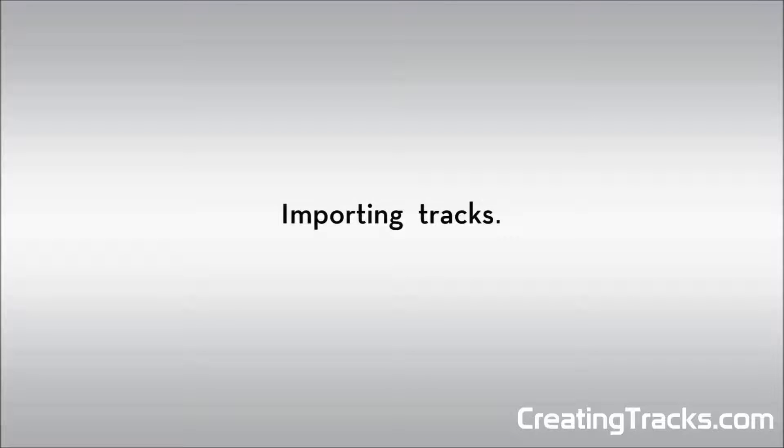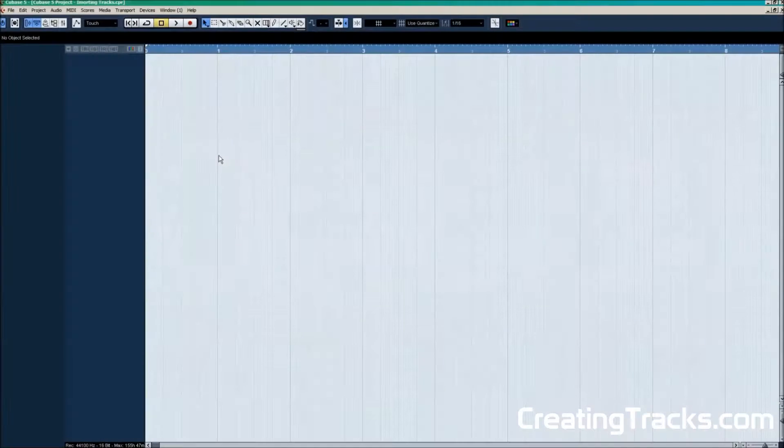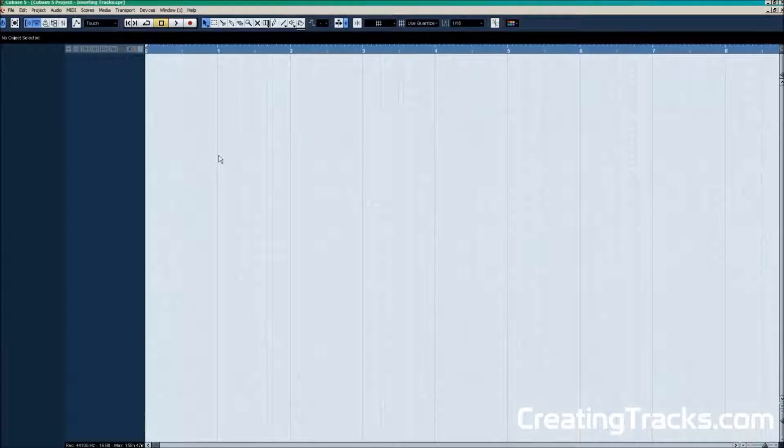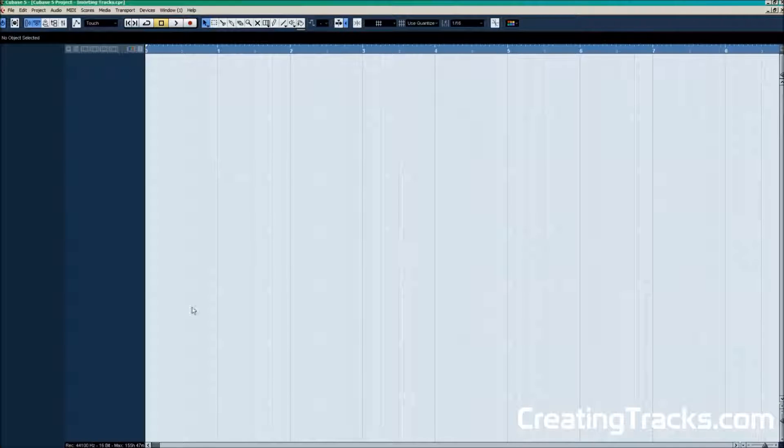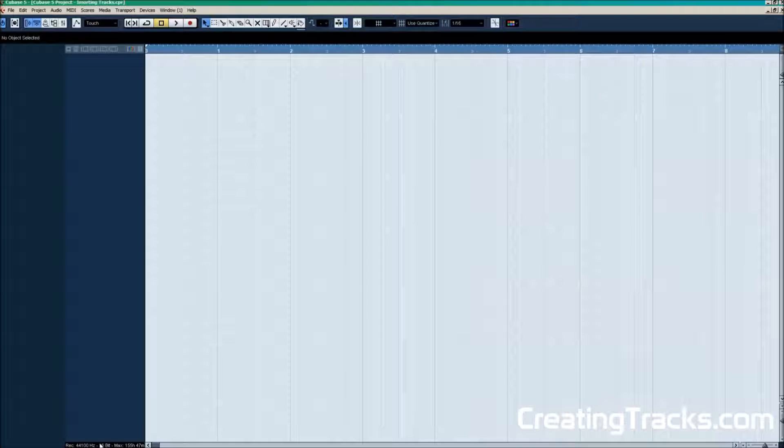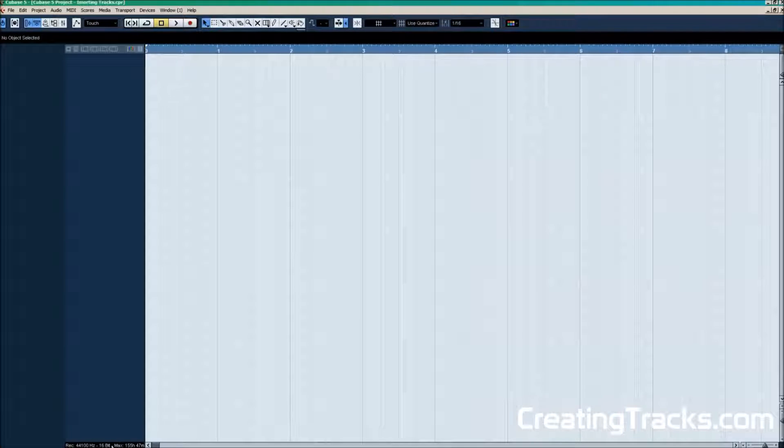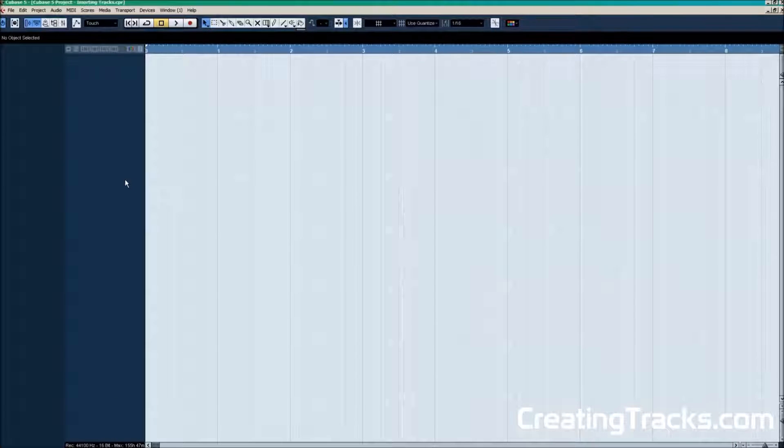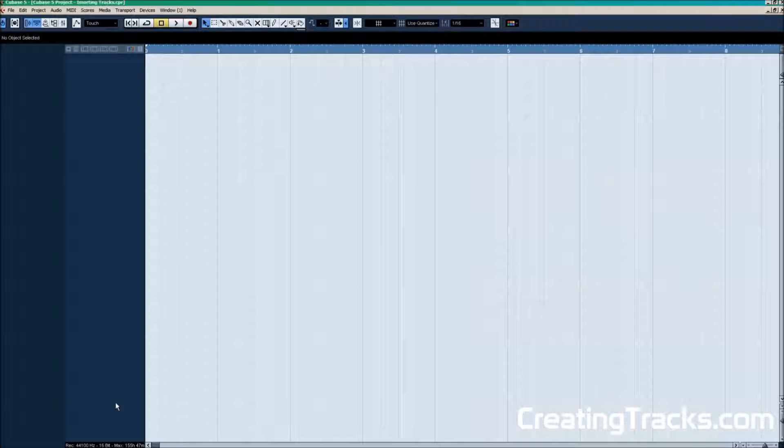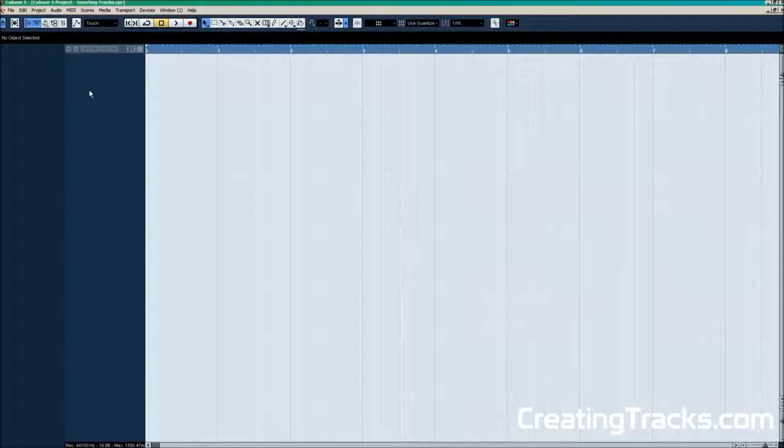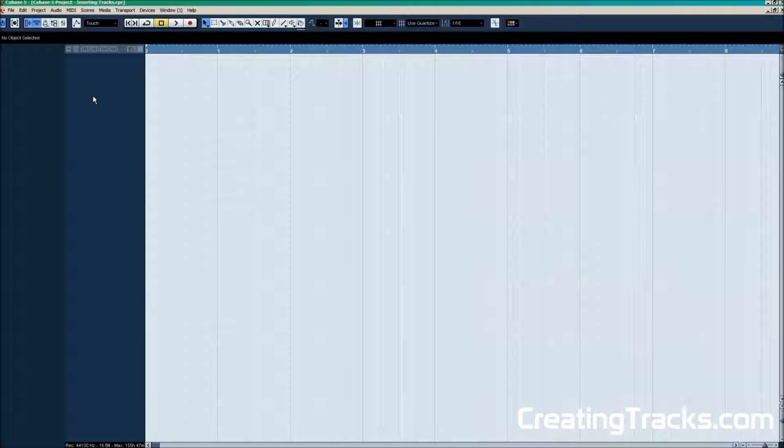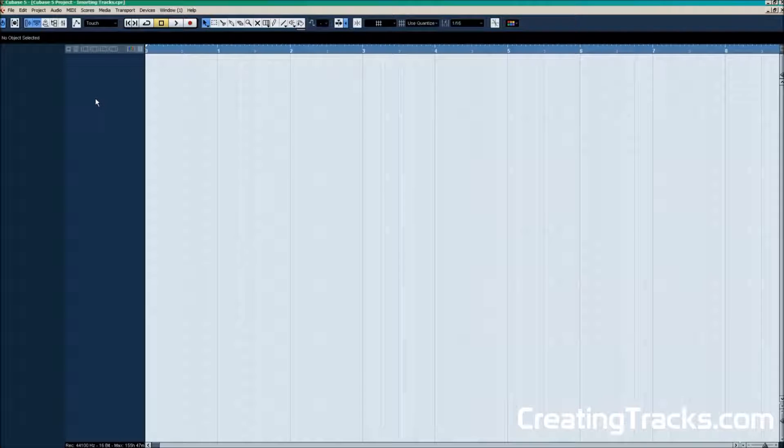So to get started we're gonna have a look at how to import tracks into Cubase. It is very important that the sample rate and bit depth of our workstation matches the sample rate and bit depth of our recording. The standard for audio CDs is 44,100 Hz and 16-bit. Our recording however is in 48,000 Hz and 24-bit. So we need to change that because Cubase is set to the CD standard.